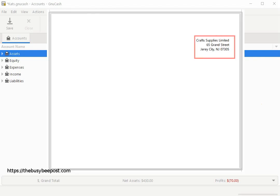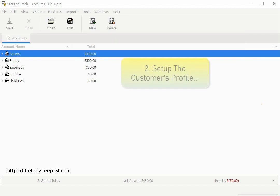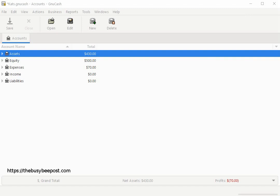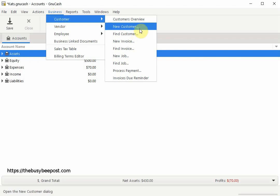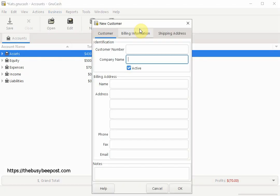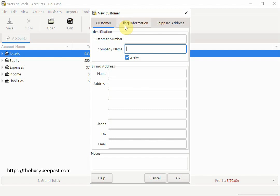Here is an example of the company information as displayed on the invoice. Next we need to set up the customer's profile for each customer you want to create an invoice for. Begin by selecting Business on the menu bar, then Customer, then New Customer. On the New Customer screen, the customer number is the number by which you want to refer to this customer. You can leave it blank and the system will generate a number for you in numerical order starting with 1. Next, enter the company name.